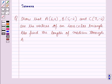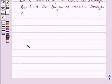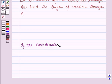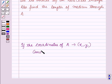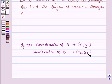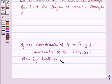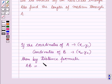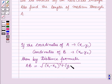Now before starting the solution of this question, we should know a result. If the coordinates of point A are given by (x1, y1) and the coordinates of point B are given by (x2, y2), then by the distance formula, distance AB is equal to the square root of (x1 minus x2) whole square plus (y1 minus y2) whole square.